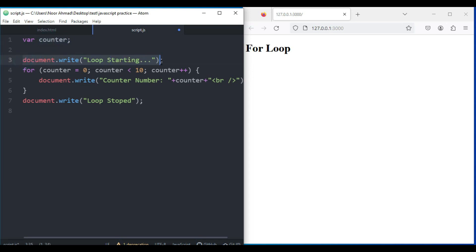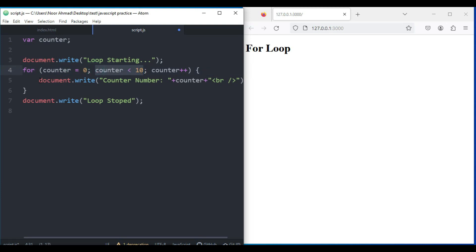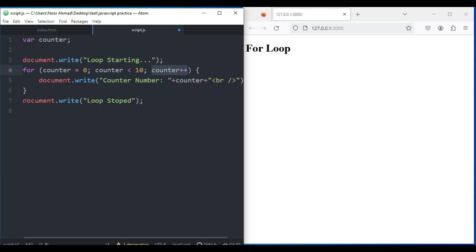So here I've created a variable with the name of counter and a simple text for the user to display on the screen. After that I've created a for loop and initialized the value to zero so the counter will start from zero. It will check the condition and repeat this code again and again until it reaches 10, increasing the number one by one. Then it will display the text "Loop Stopped".